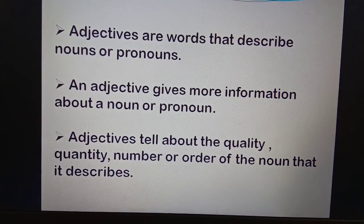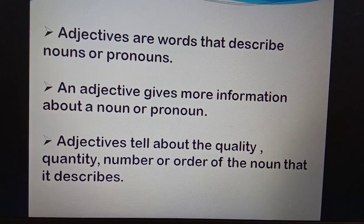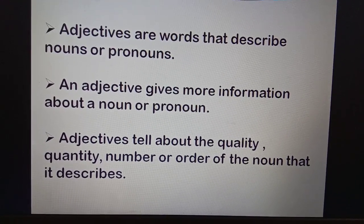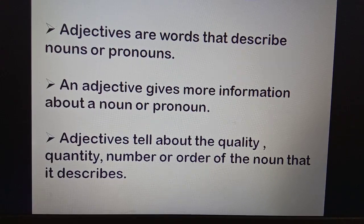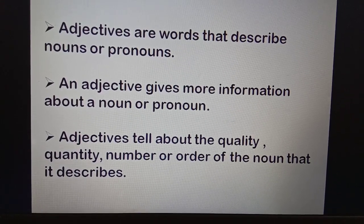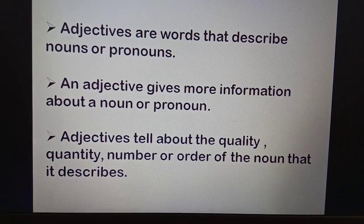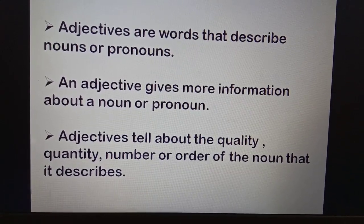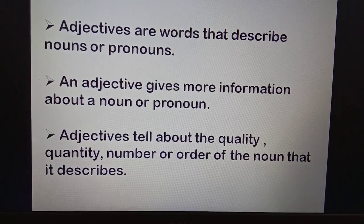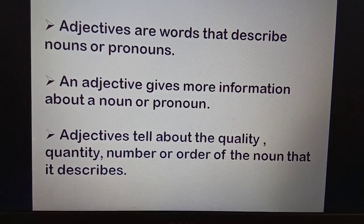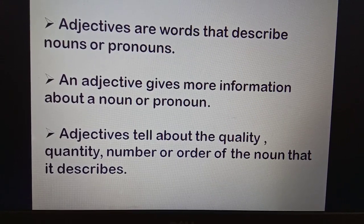The second point is: an adjective gives more information about a noun or pronoun. When we take examples of adjectives, you will very easily understand these points. Adjectives tell about the quality, quantity, number, or order of the noun that it describes. Quality means what kind — for example, what kind of clothes you are wearing, what kind of books you are reading.